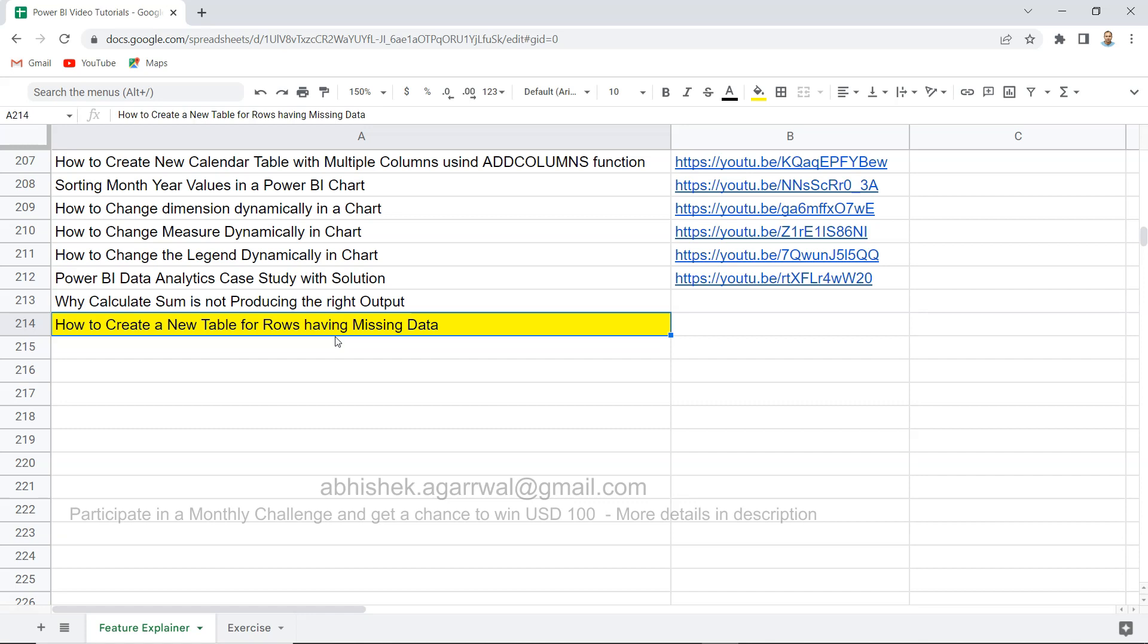So many times in our real data set we don't get all the cells or all the columns properly populated and we have the missing data. If you have the requirement where you want to get only those rows which are having the missing data, then this is what I'm going to show you.